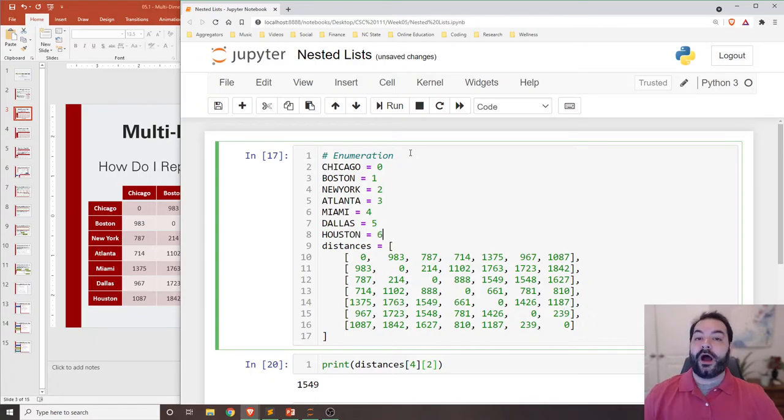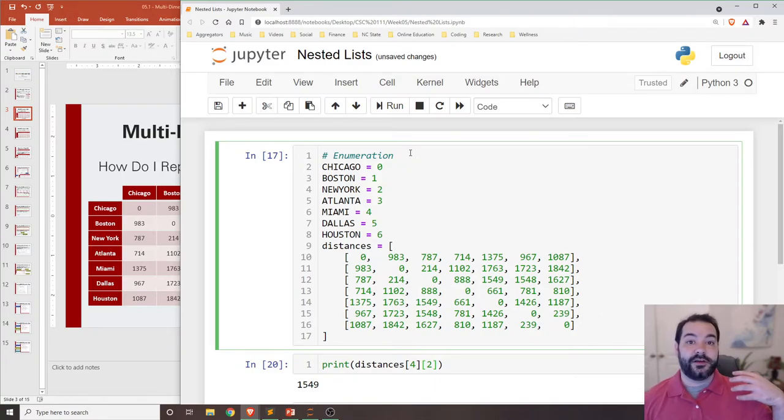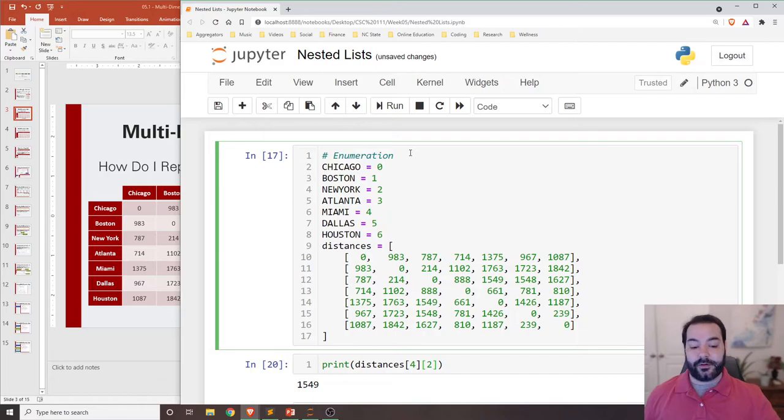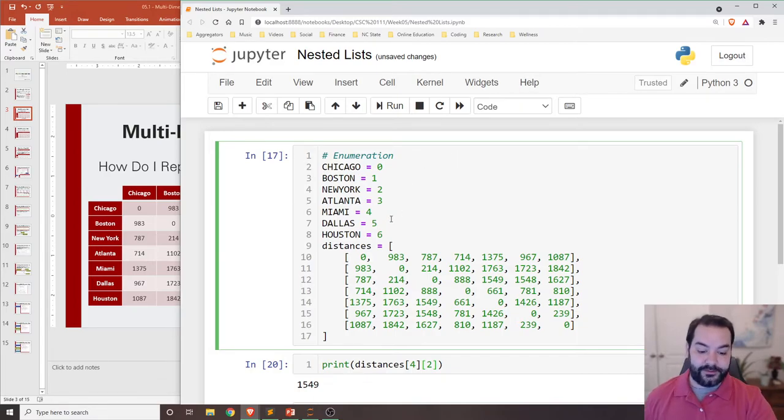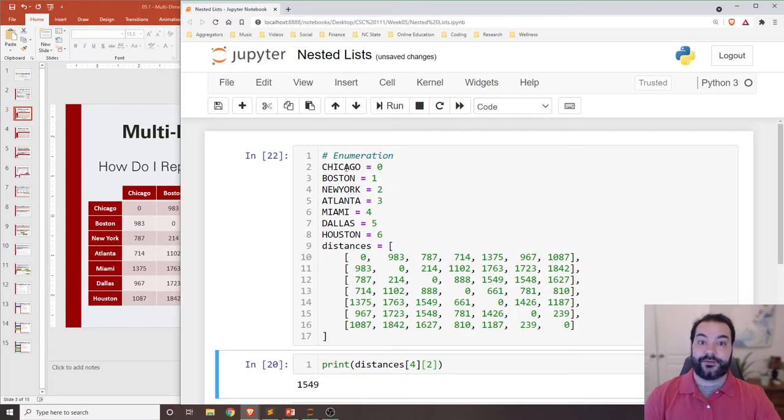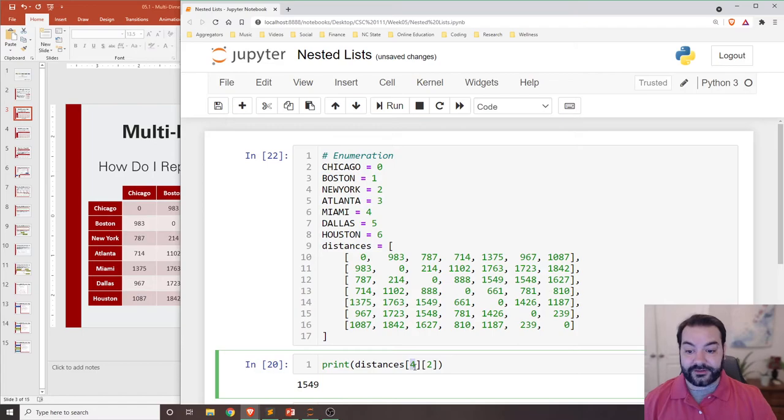So why would we want to do this? Again, instead of referencing just the variable or the index number, what I could do in this case is now that I've built those points or those variables, instead of saying for here, I could actually say...